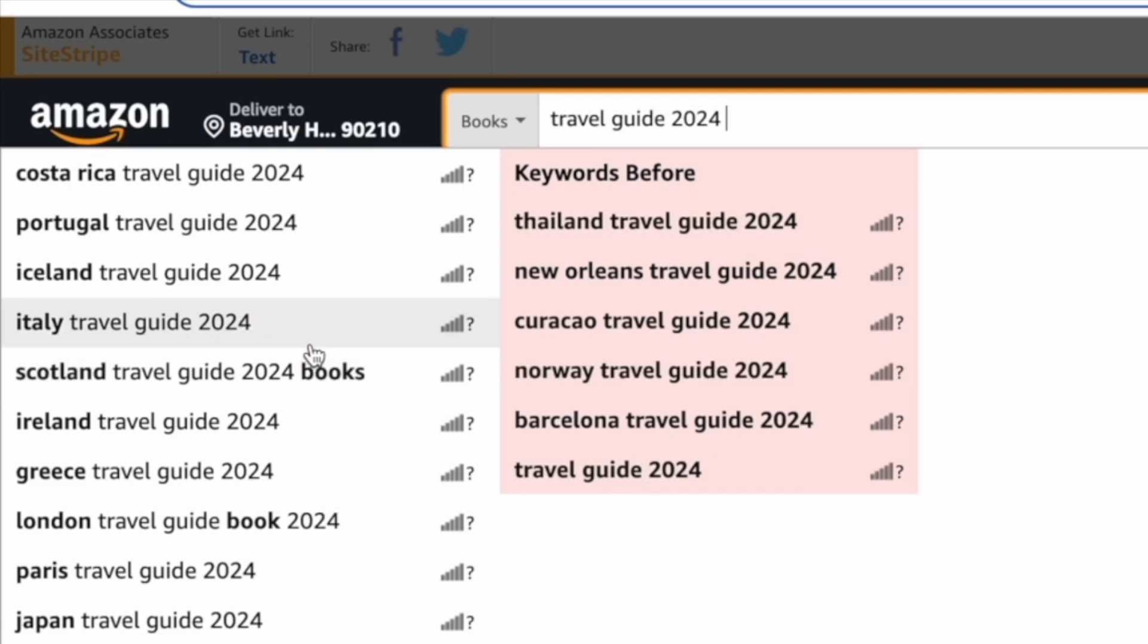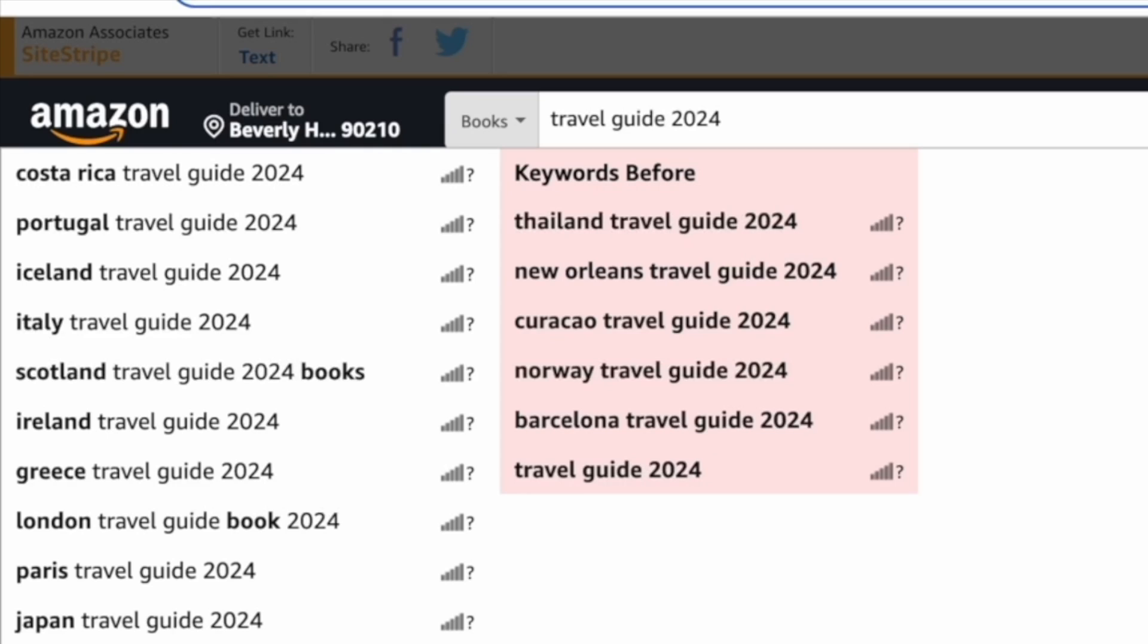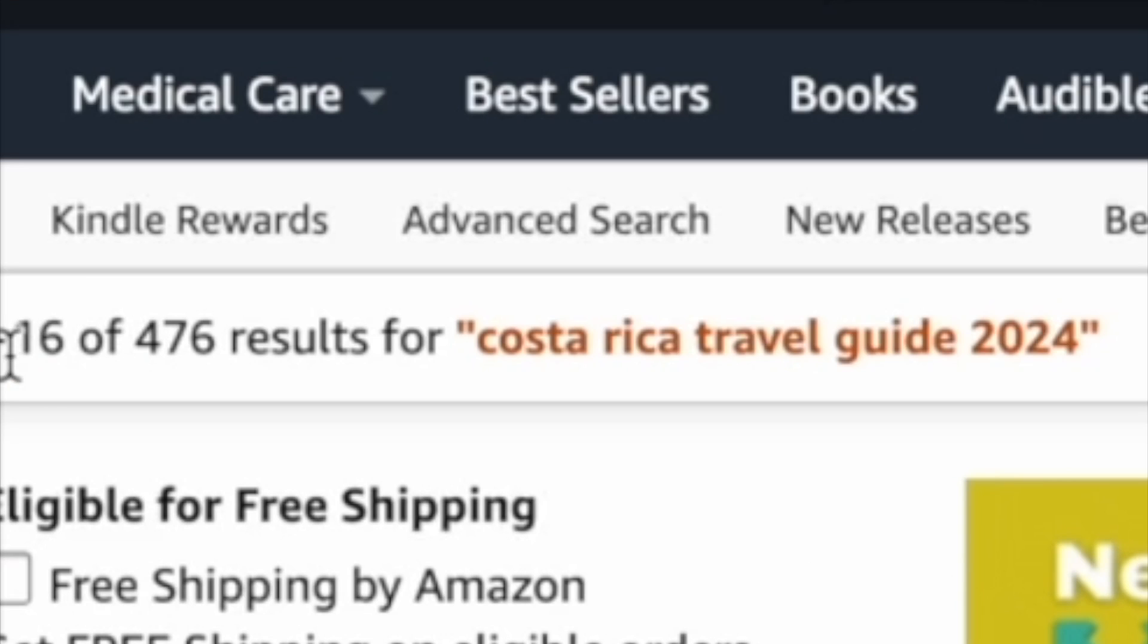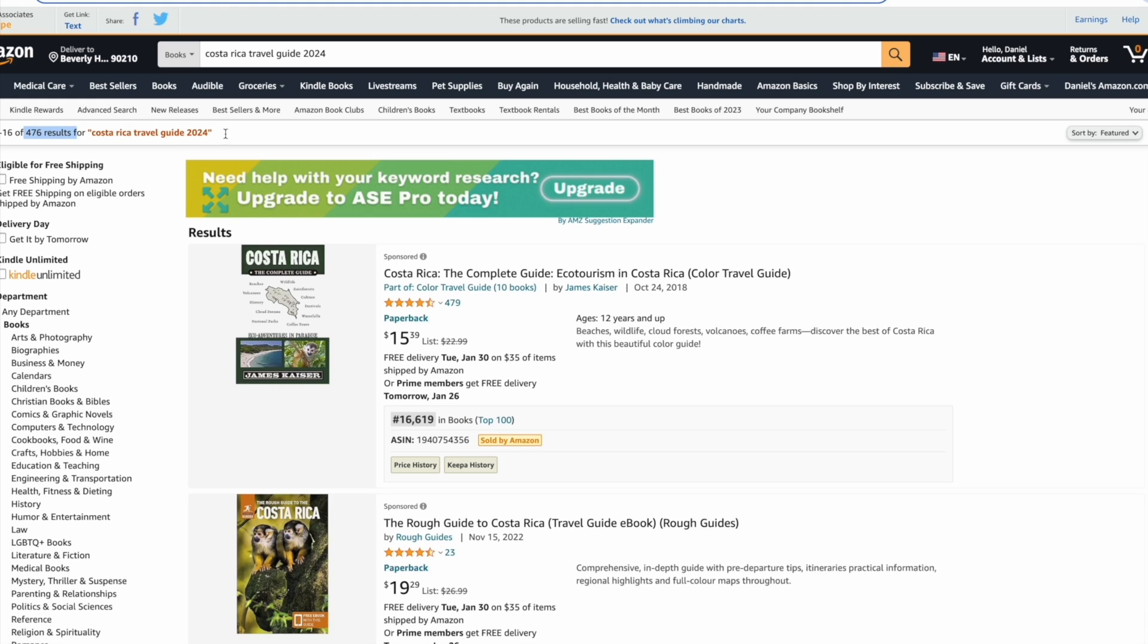The keyword I've chosen is Costa Rica Travel Guide 2024. By the results we can see it's already drastically reduced to 476 results, which is a lot less books to be competing with.